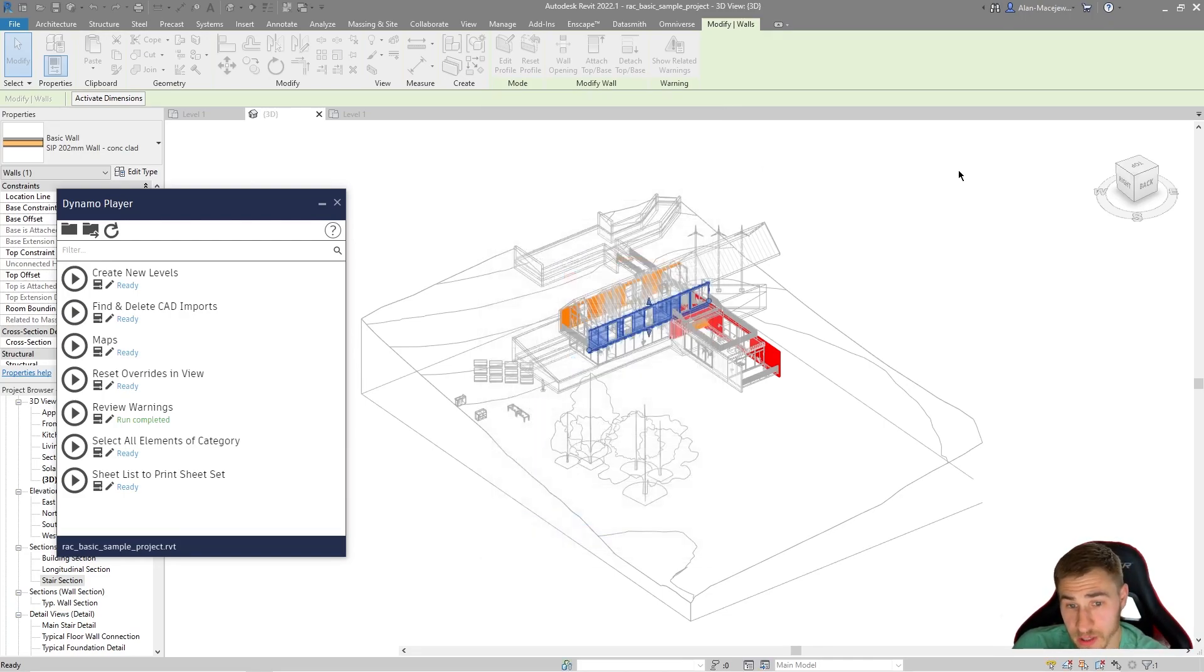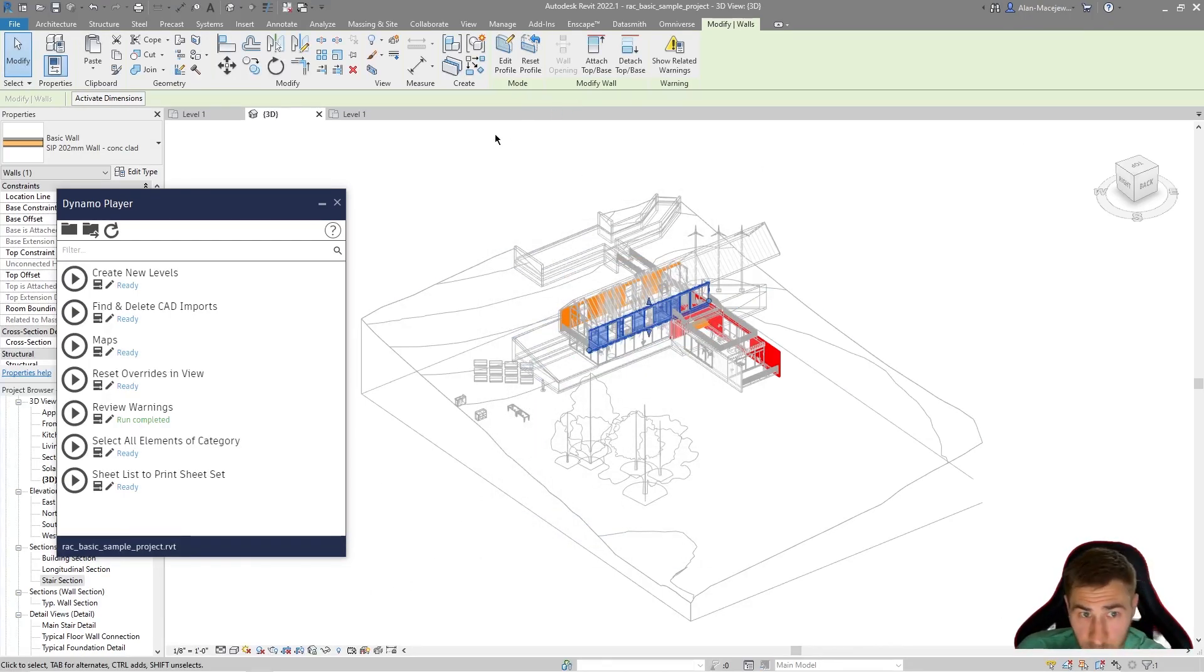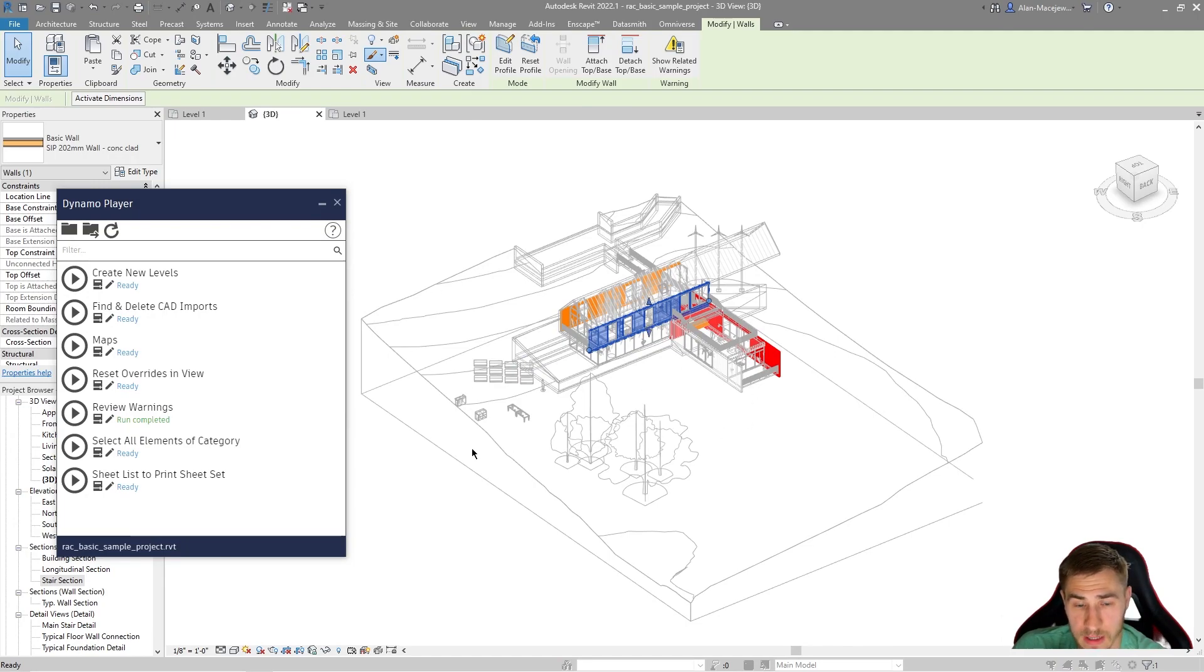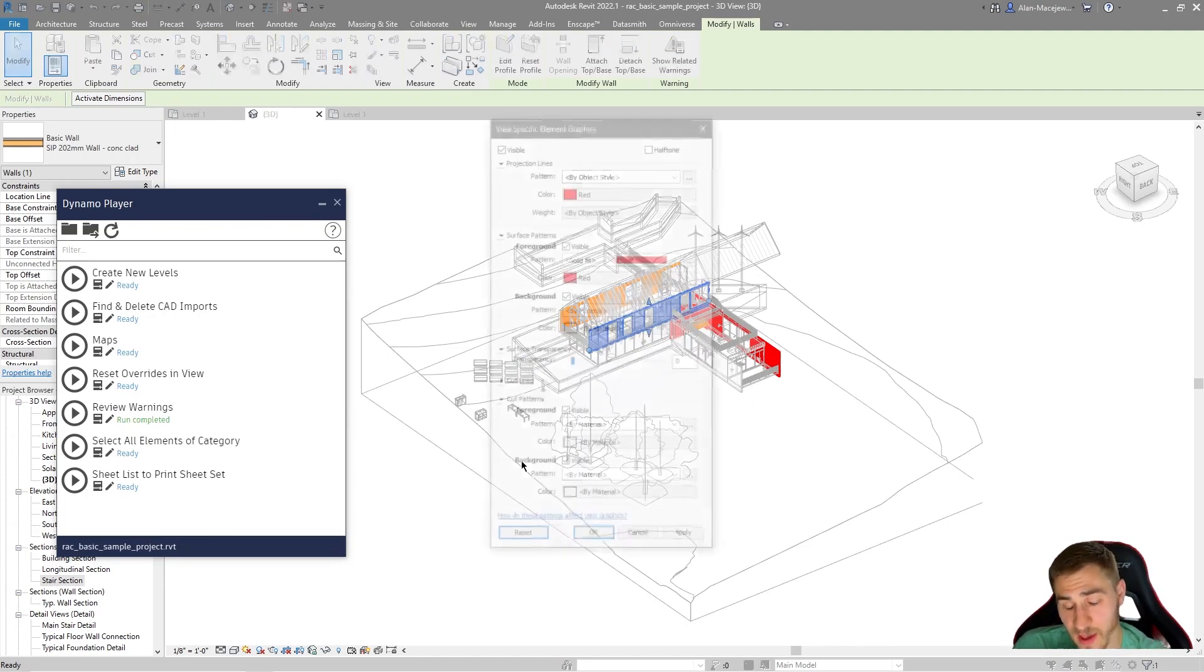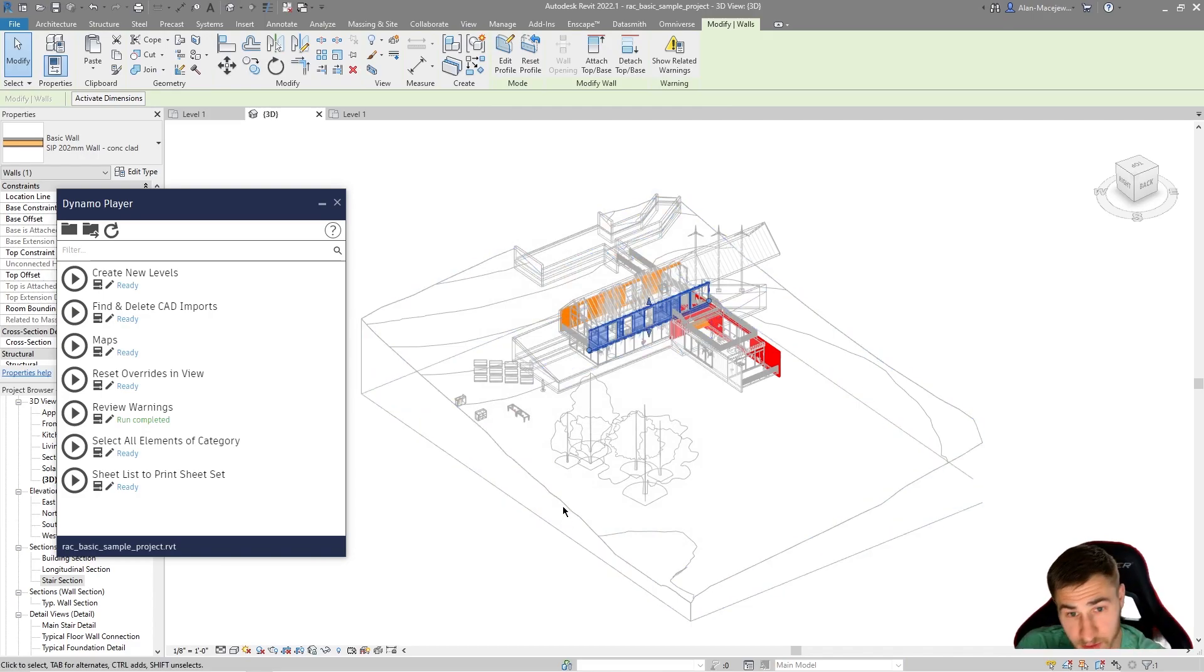I don't even want to select everything all at once, then come to override by element and then reset, like press the reset button. I don't even want to have to do that, which is why this script exists.